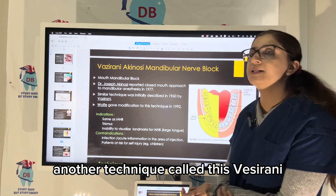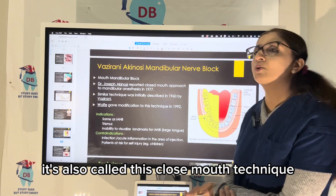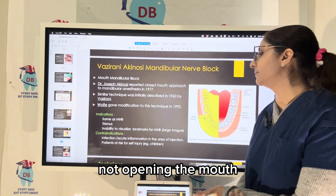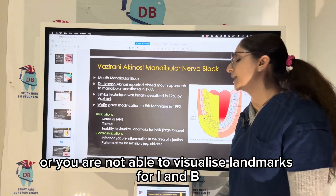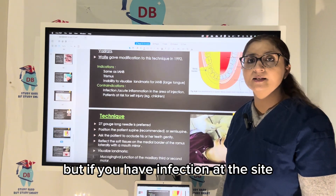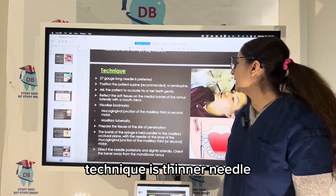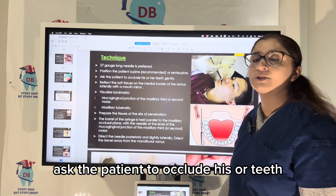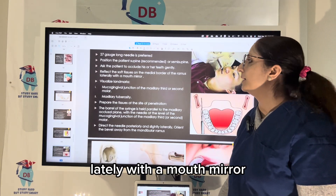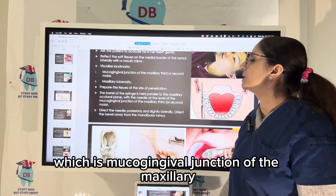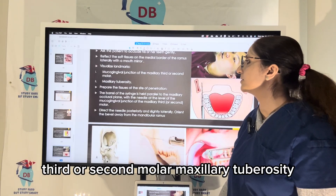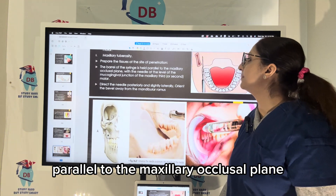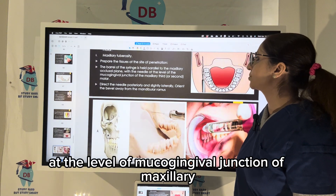Now we come to another technique: the Vazirani-Akinosi mandibular nerve block, also called the closed mouth technique. It is used when the patient cannot open their mouth properly due to trismus, when a child is uncooperative, or when landmarks for IANB cannot be visualized due to a large tongue. If you have infection at the site, of course you cannot give it. Technique: use a thinner 27-gauge needle; position the patient supine or semi-supine; ask the patient to occlude their teeth gently; reflect the tissue on the medial border of the ramus gently with the mouth mirror; visualize the landmarks — the mucogingival junction of the maxillary third or second molar and the maxillary tuberosity. Prepare the tissue at the site of penetration, and hold the barrel of the syringe parallel to the maxillary occlusal plane with the needle at the level of the mucogingival junction of the maxillary third molar.